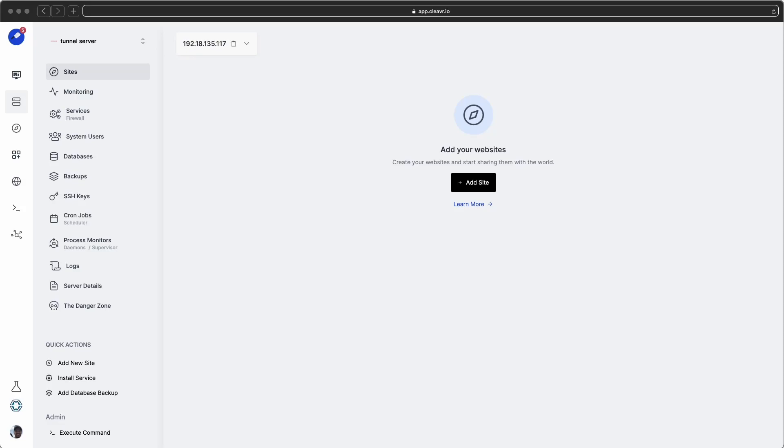If you're developing an application kind of like Cleaver, where there's a lot of server-to-server communication, it can be a bit of a struggle to get good, reliable connections back to your local environment.